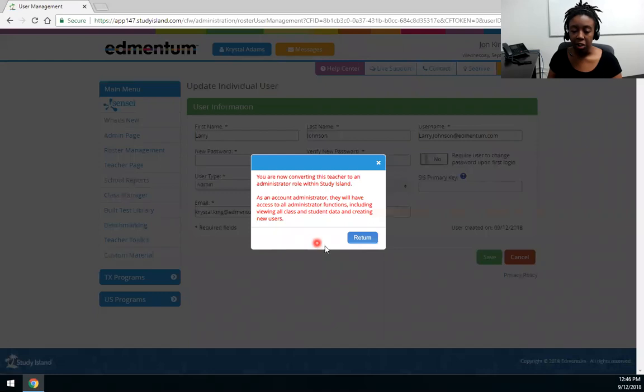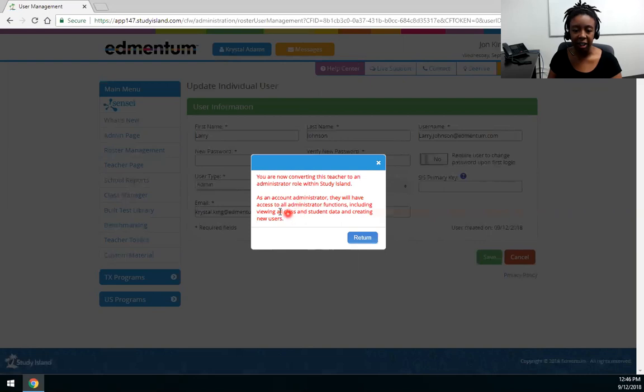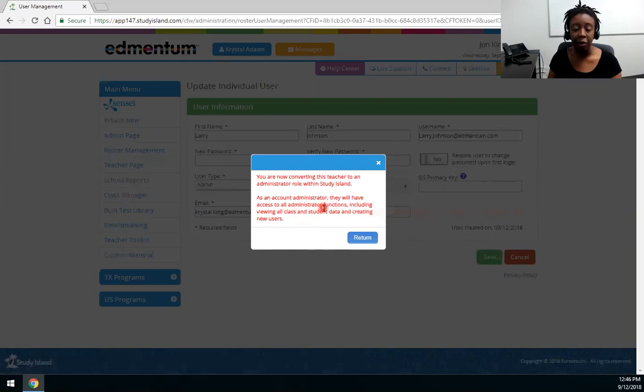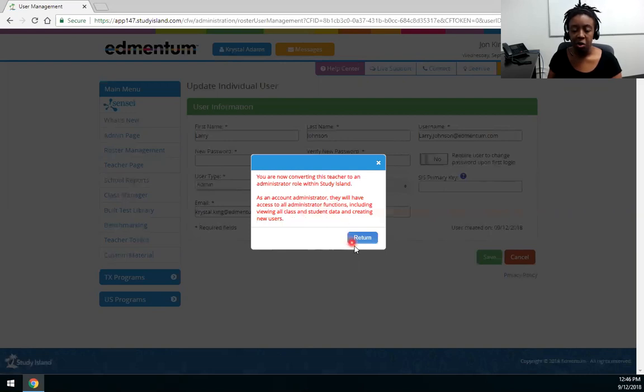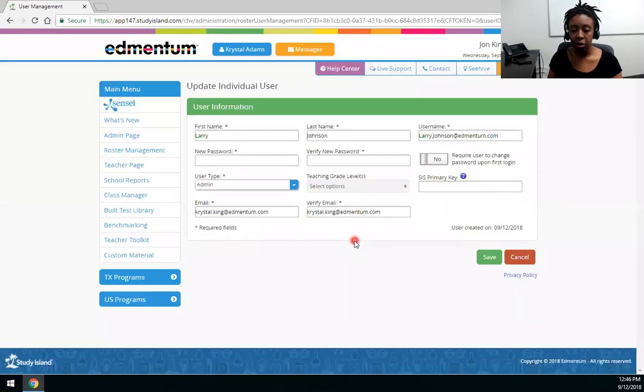Now when you do that you're going to get a warning message letting you know what permission you are giving. So as an account administrator they will have access to all administrator functions. This means that they'll be able to clear data. They'll be able to set school preferences. They'll be able to do all the administrator functions that you are able to do. They'll also be able to view all class and student data and create new users. So if that's what you want to do go ahead and hit return and save.